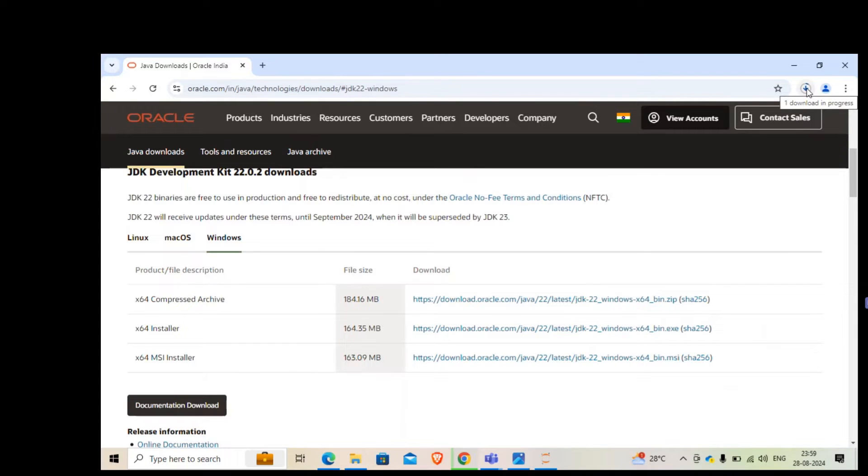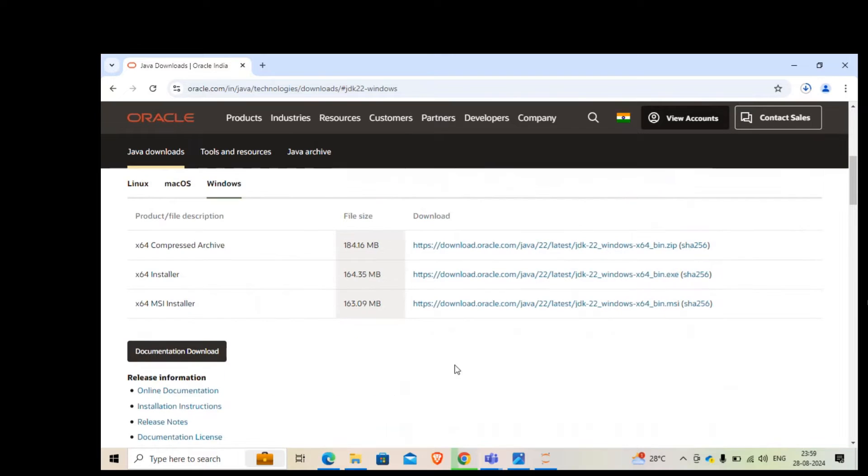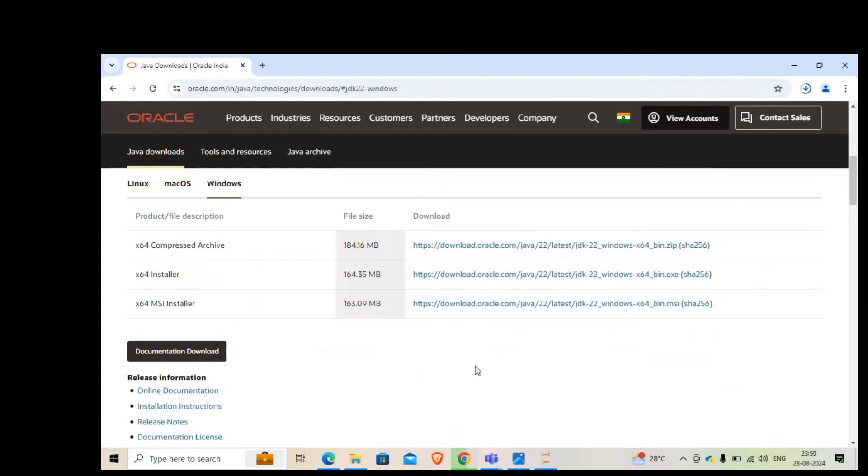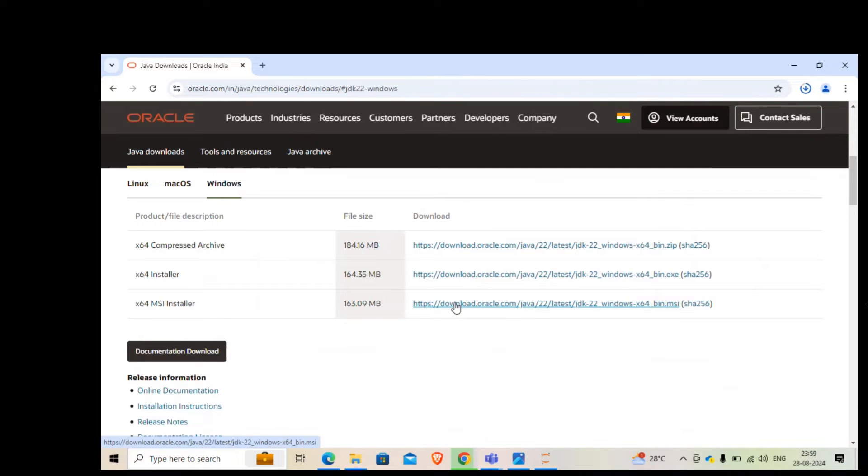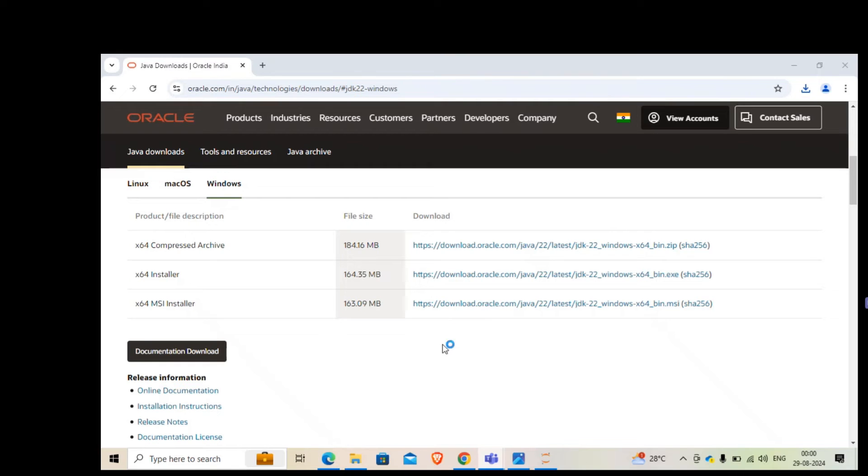My download is getting started. It's going to take some time. The download is done. Now I'm going to run it, click it, and it should do the work.